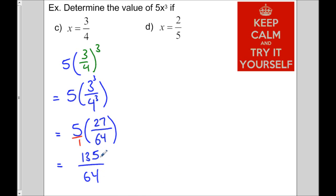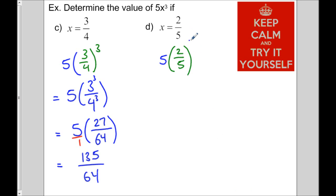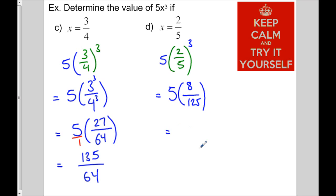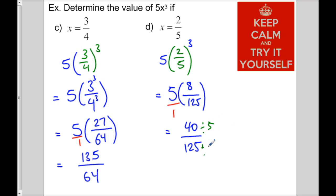Now let's replace x with 2/5: so 5 times (2/5) cubed. Skipping the middle step: 2 to the 3 is 8, and 5 to the 3 is 125. So we have 5 times 8 over 125, which is 40 over 125. I notice there's a factor of 5 in each, so we can reduce by dividing numerator and denominator by 5, giving us 8 over 25.